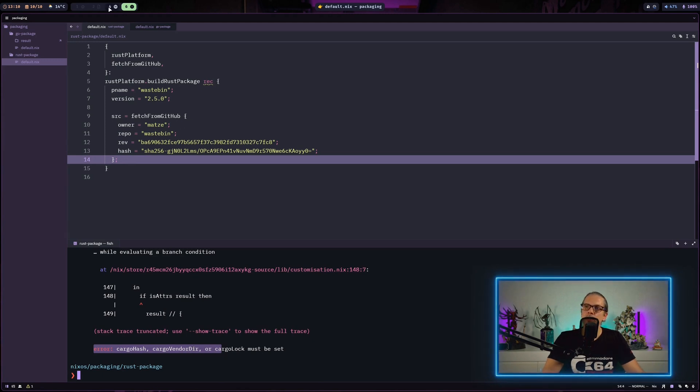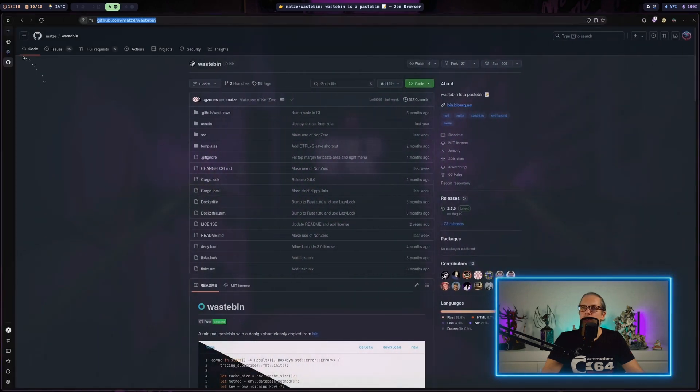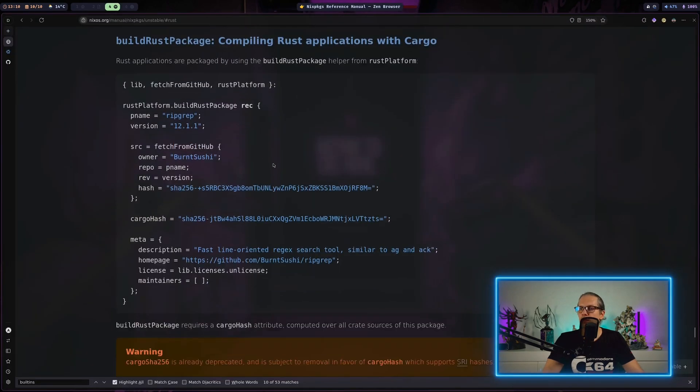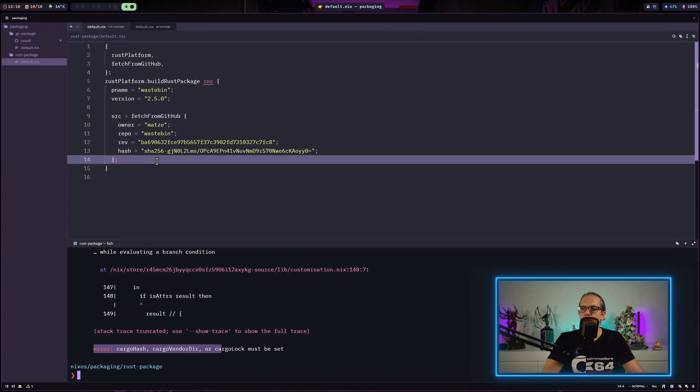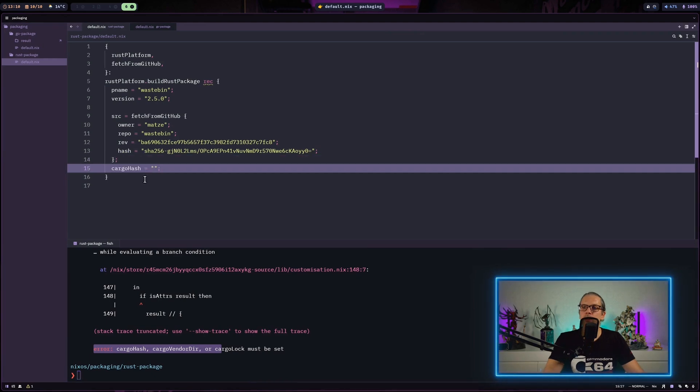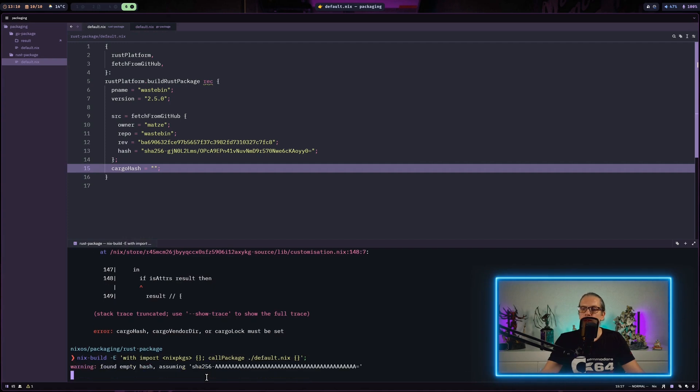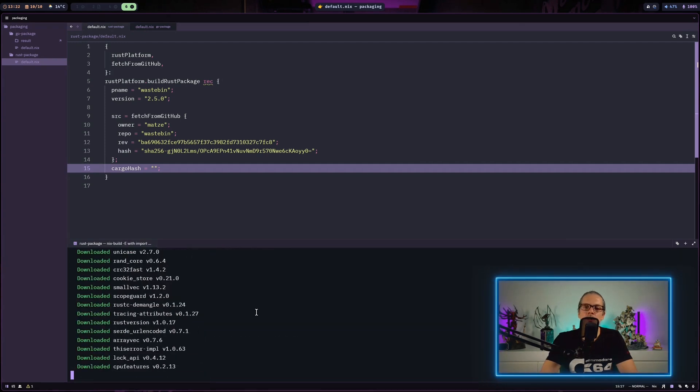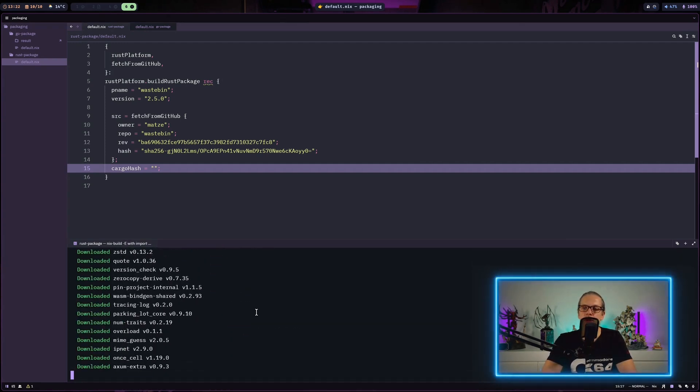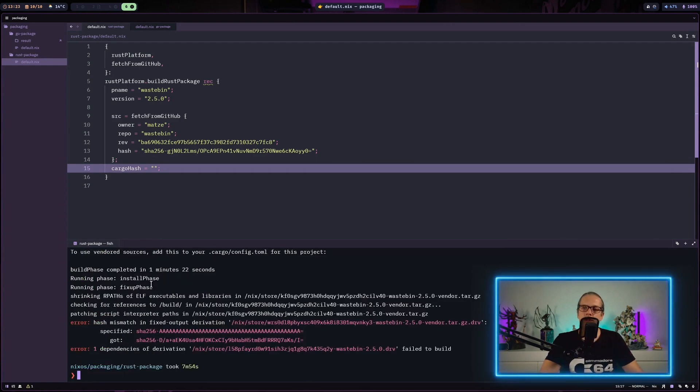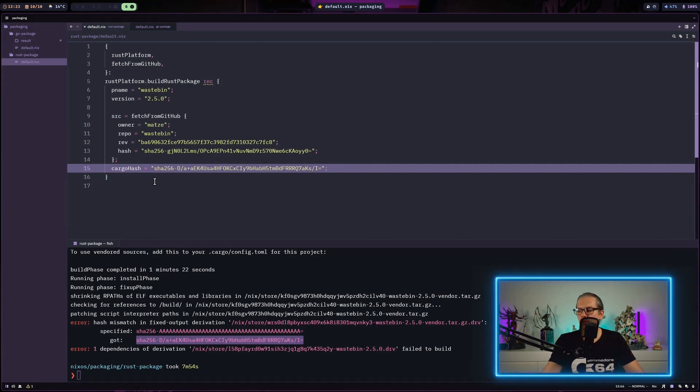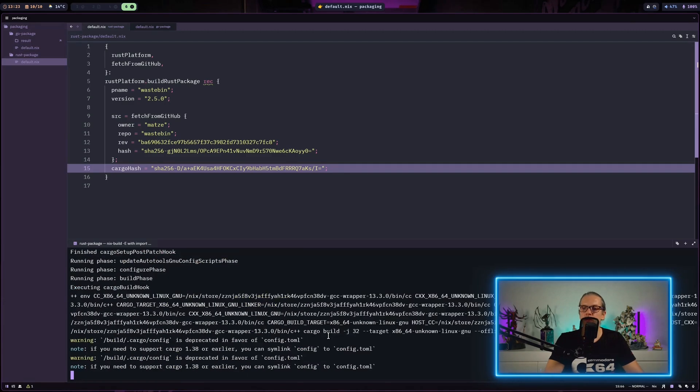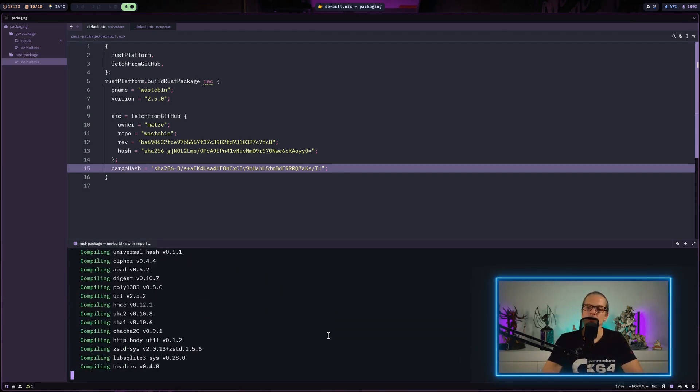Here it says cargoHash, cargoVendorDir, or cargoLock must be set. And that's basically similar to what we had in the Go project. When we have a look at the example here in the nix packages manual you can see we need a cargo hash. And we can handle the cargo hash the same way as we did with the vendor hash on the Go project. So I just leave it empty and start building my project. And now it will try to download all the dependencies. And at the end we get an expected error because we don't have a cargo hash. And now we can just copy the hash here and paste it up here. And then we just rebuild our package again. And now it's compiling.